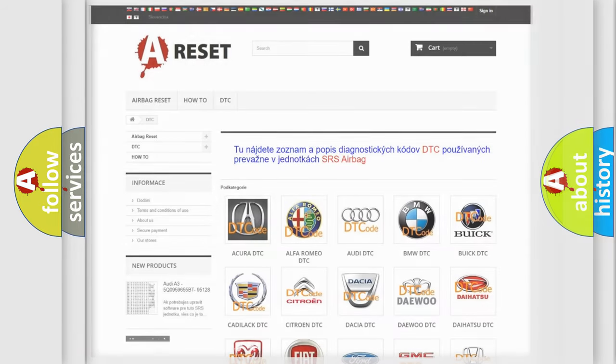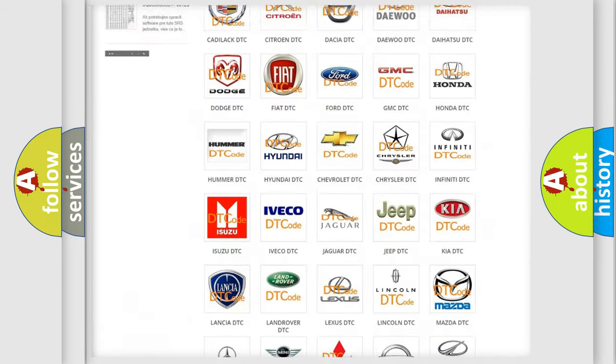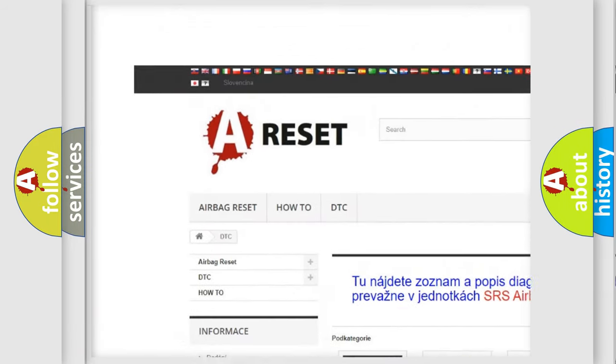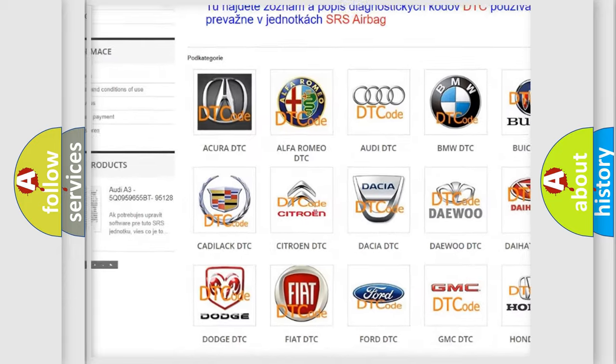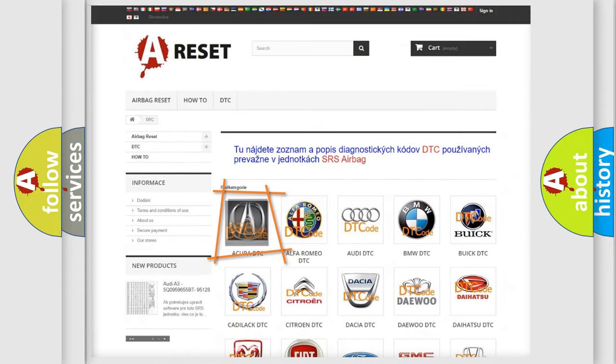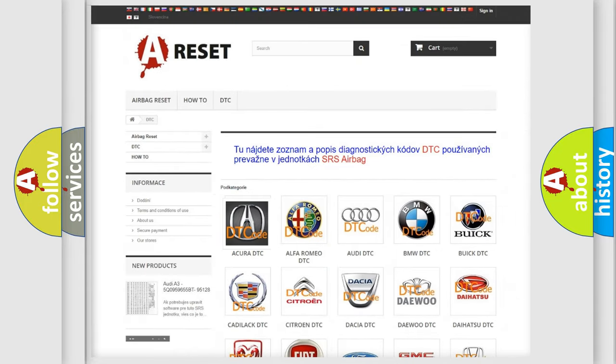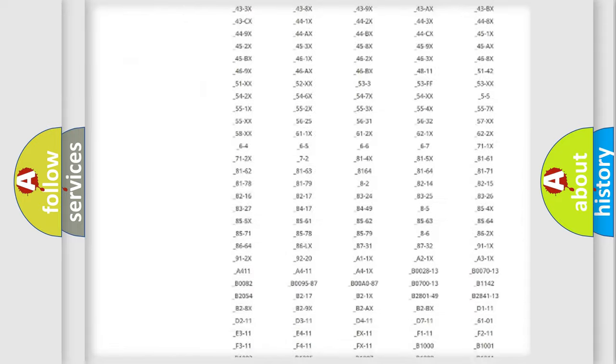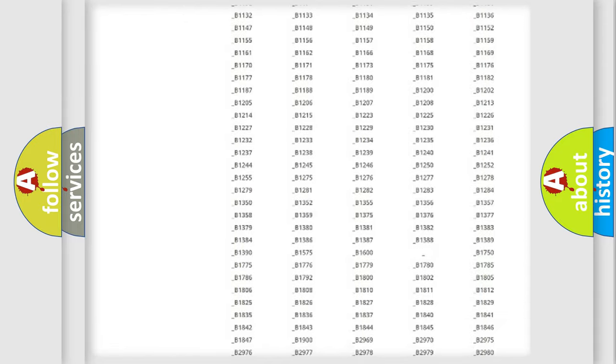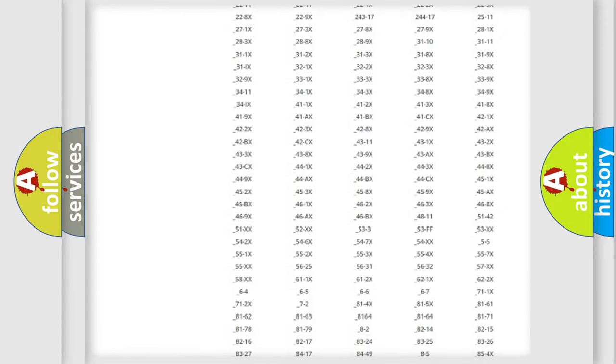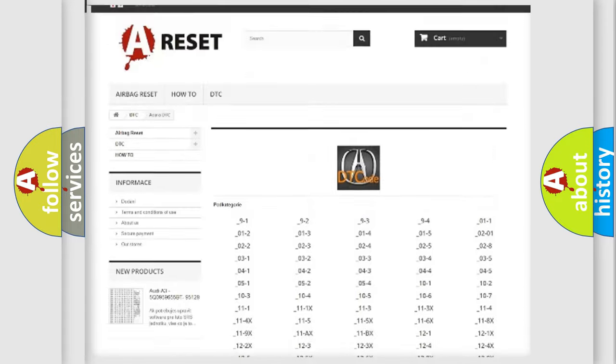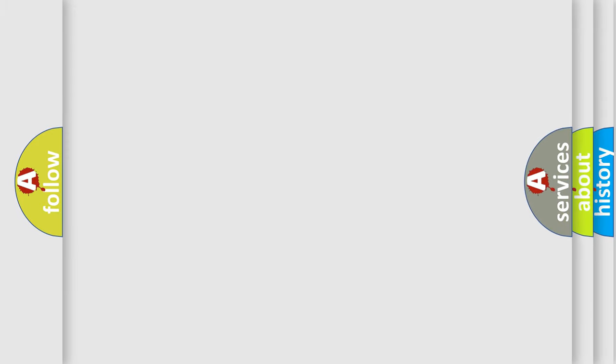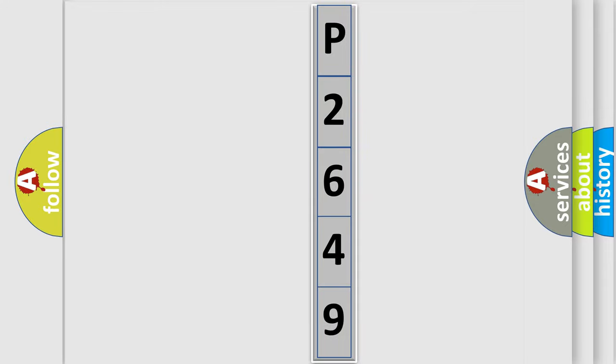Our website airbagreset.sk produces useful videos for you. You do not have to go through the OBD2 protocol anymore to know how to troubleshoot any car breakdown. You will find all the diagnostic codes that can be diagnosed in a variety of vehicles, also many other useful things. The following demonstration will help you look into the world of software for car control units.